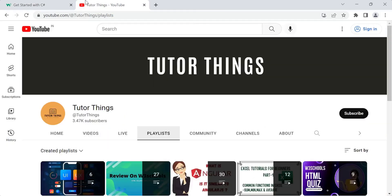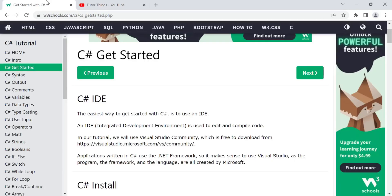Welcome back to the channel. Today in this video, we are going to see how to create your first C# application in W3Schools, or you can also create it in an IDE which is Visual Studio. I'm going to show you the steps to be followed to create your first C# application.